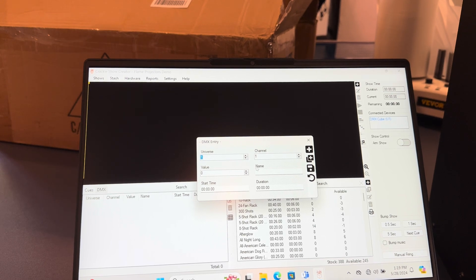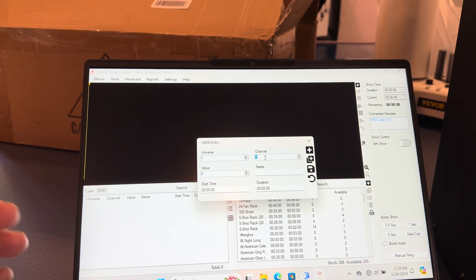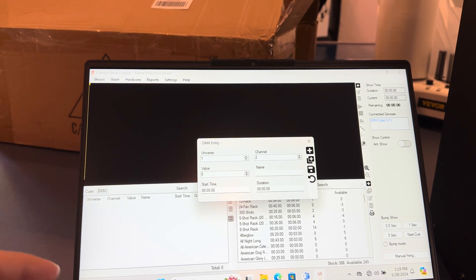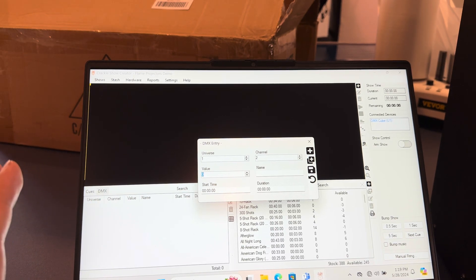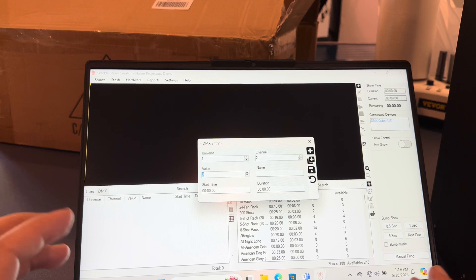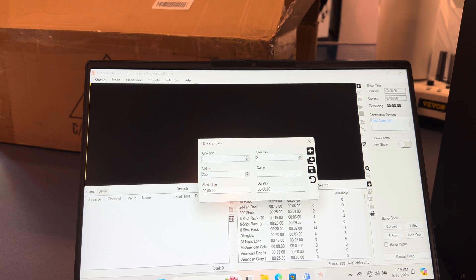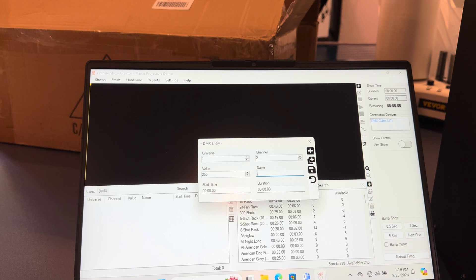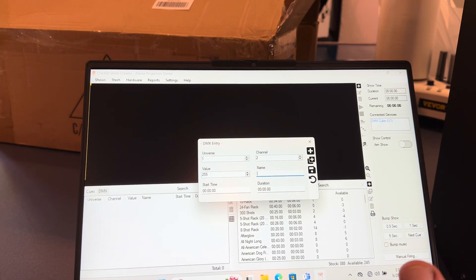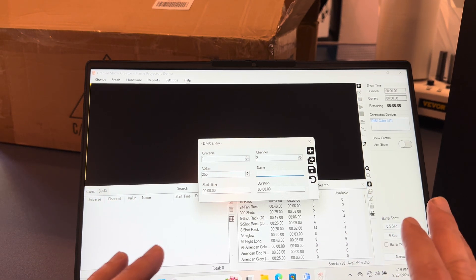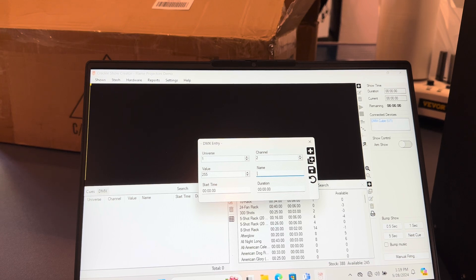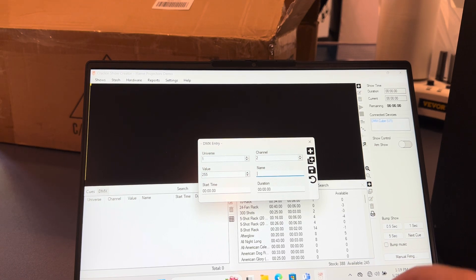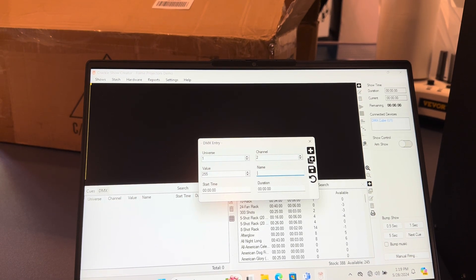You've got channel two, which represents having the flame projector available—it's like arming it. In this case, I'm going to set a value of 255. These are values for my flame projectors; they may work for yours, or you may have to look in your manual. I can tell you, frankly, my manuals really stink for these projectors, so I had to kind of work it out.